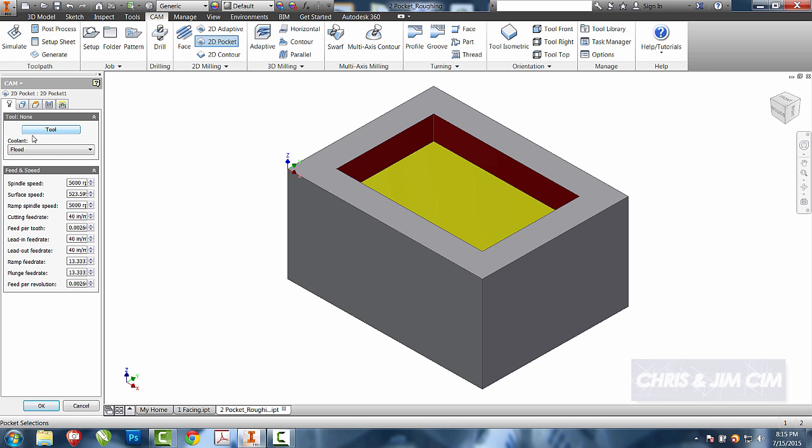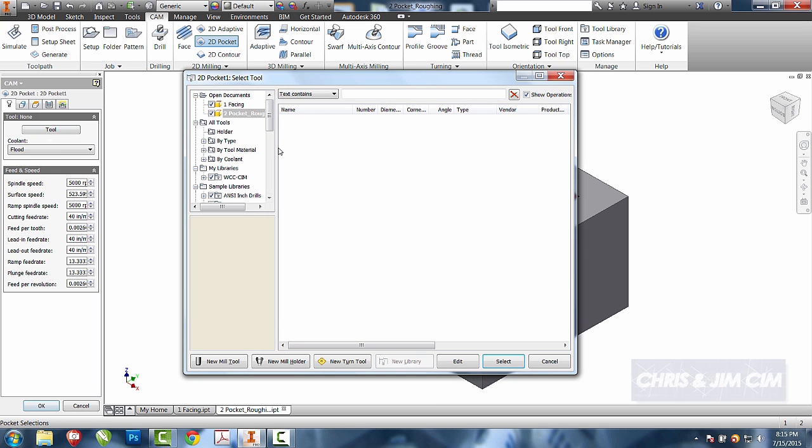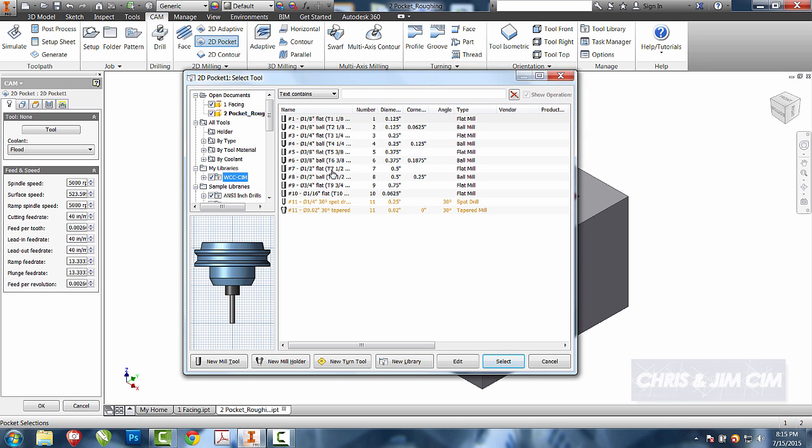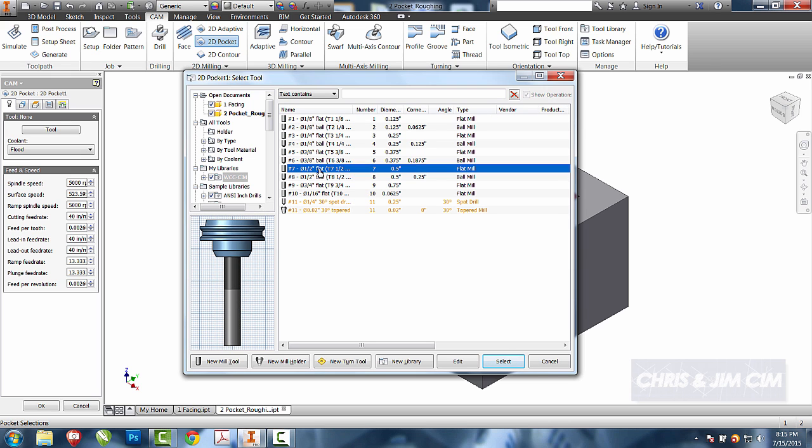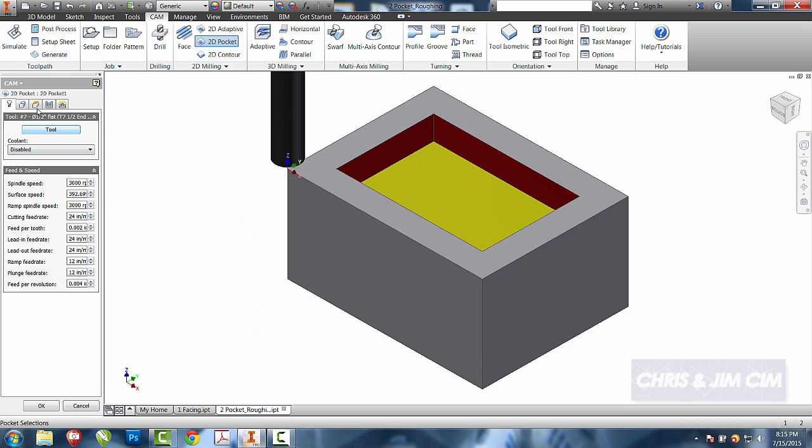For here, it wants me to first select my tool. I'll come down to my tool library and I'm going to select an appropriate tool. For this one, we'll select tool 7, half inch end mill.